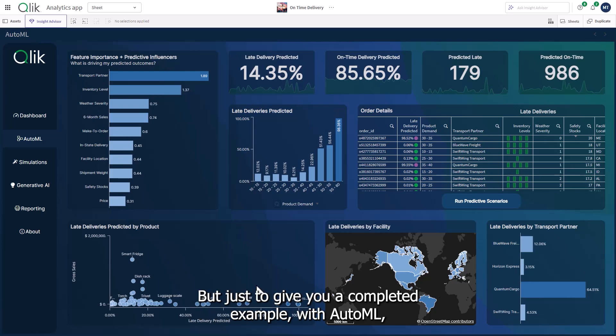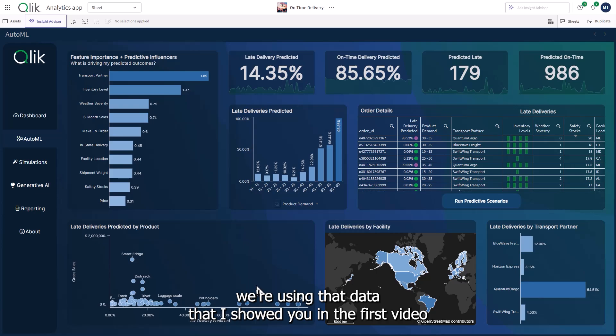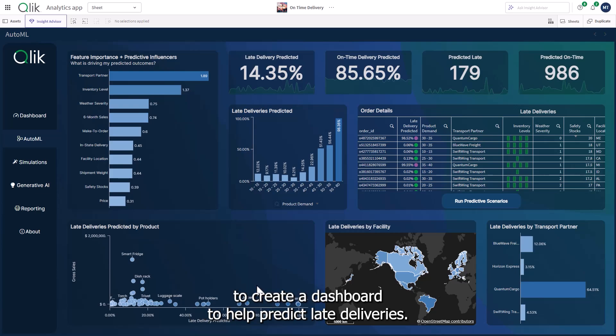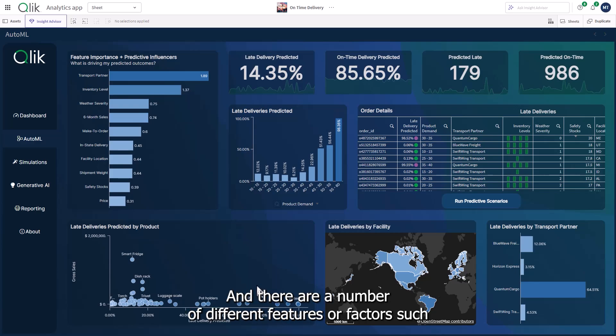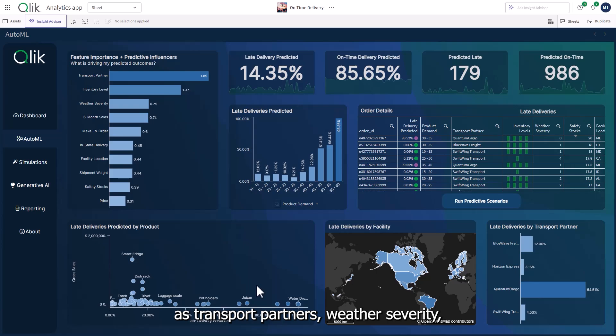But just to give you a completed example, with AutoML, we're using that data that I showed you in the first video to create a dashboard to help predict late deliveries. And there are a number of different features or factors such as transport partners, weather severity, as well as product demand,